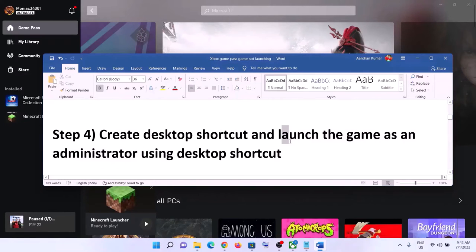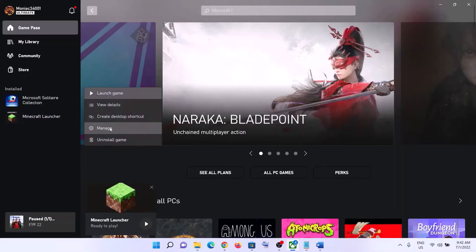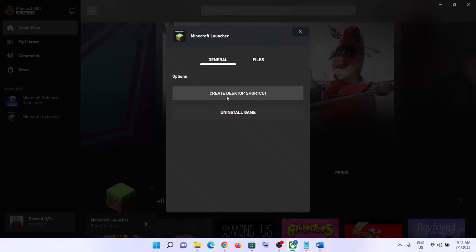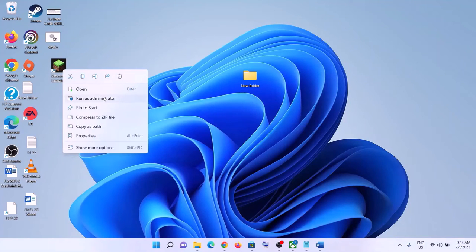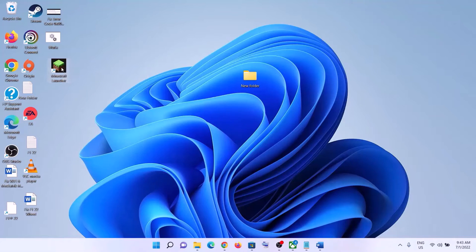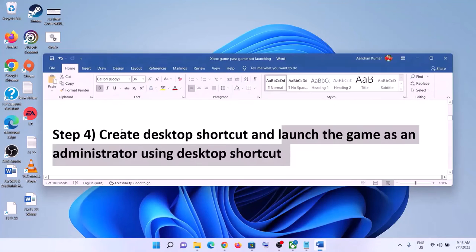The next step is to create a desktop shortcut and launch the game using it. Right-click on the game in the Xbox app, click the three dots or right-click and select Manage. Under General, click 'Create desktop shortcut.' Then go to the desktop, right-click the game shortcut, and click 'Run as administrator.' This has worked for many players.